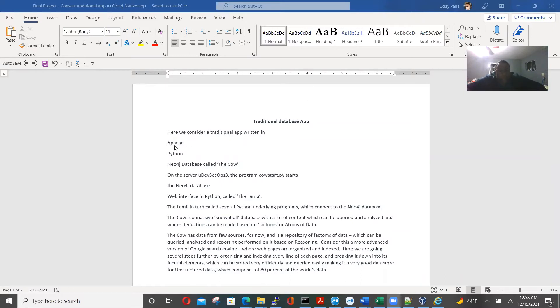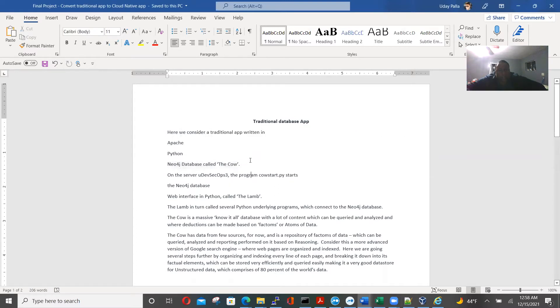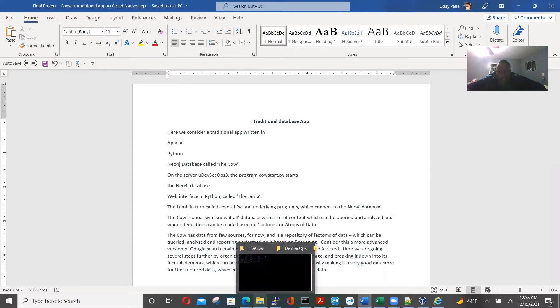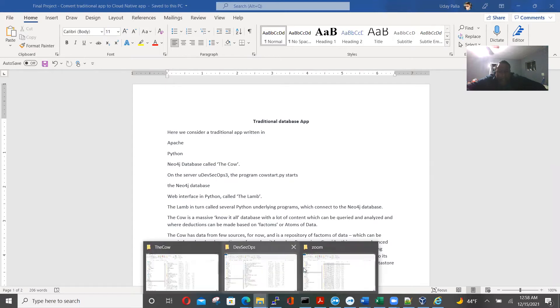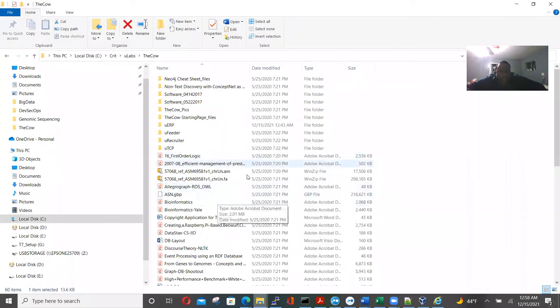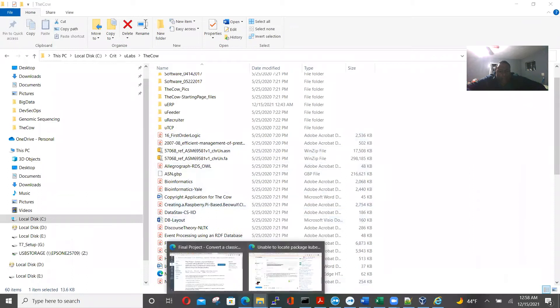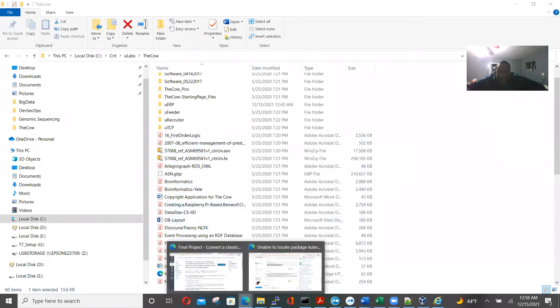So this app was written Apache and Python and the Neo4j database was called the Cow. That's what I called it, but actually it's a massive semantic reasoning and intelligence machine. And I'll show you some of the documentation I had.